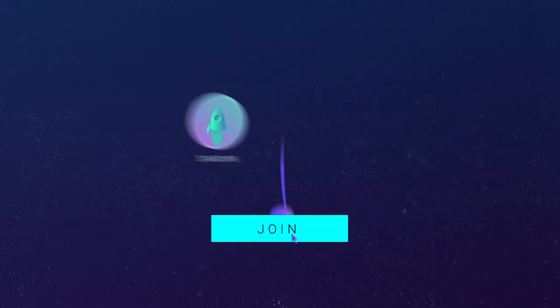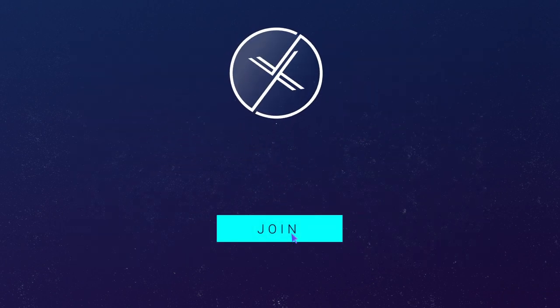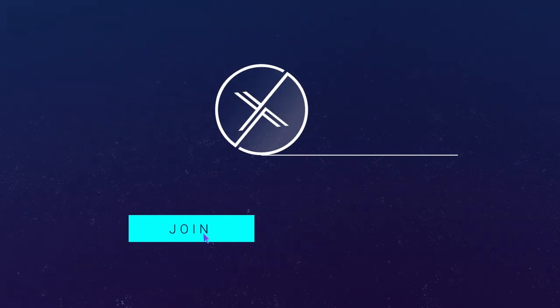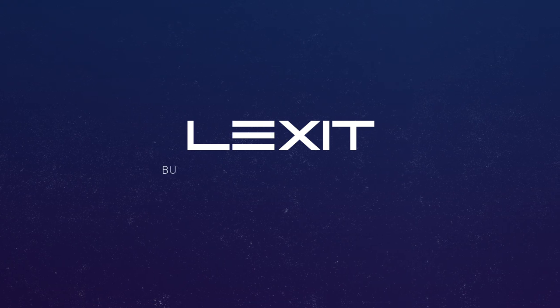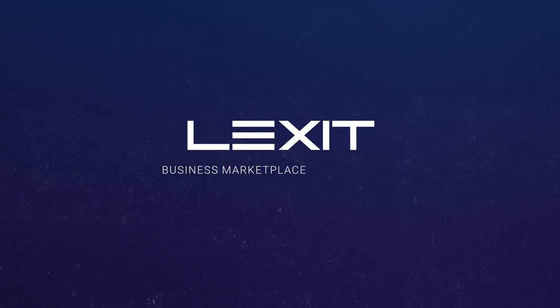Join our rapidly growing community and become an early supporter of Lexit, the business marketplace for everyone.